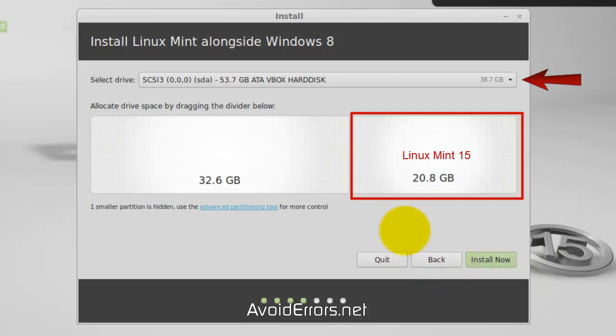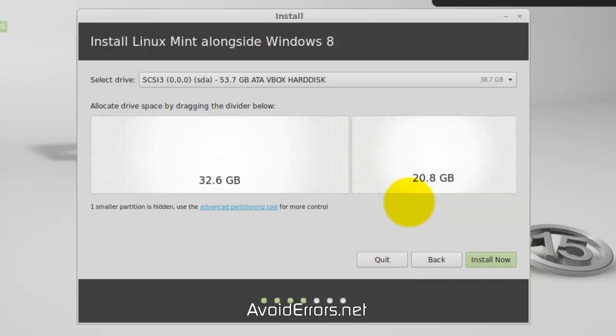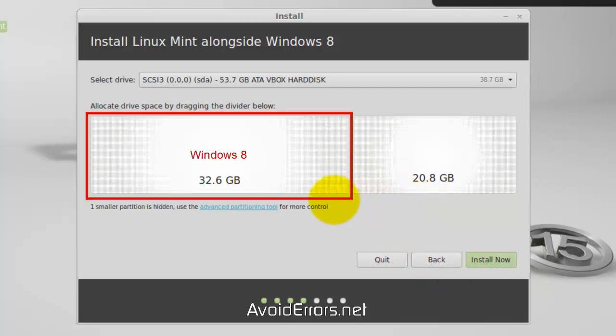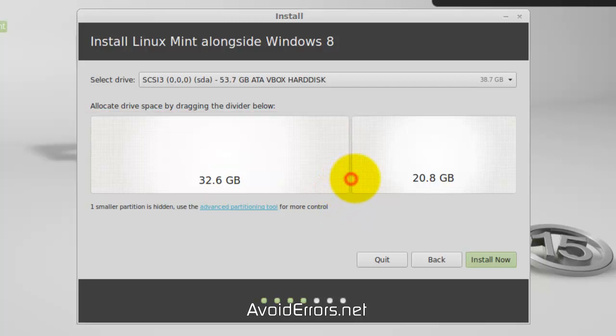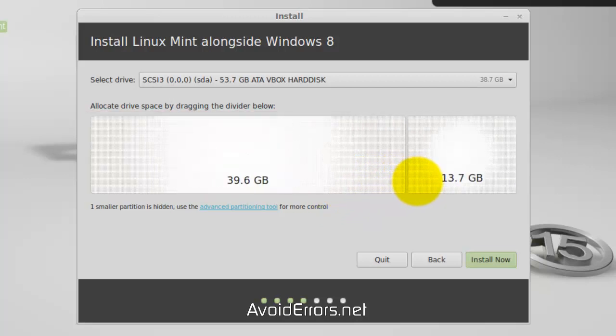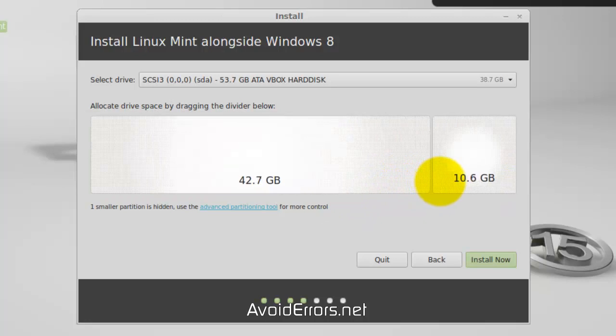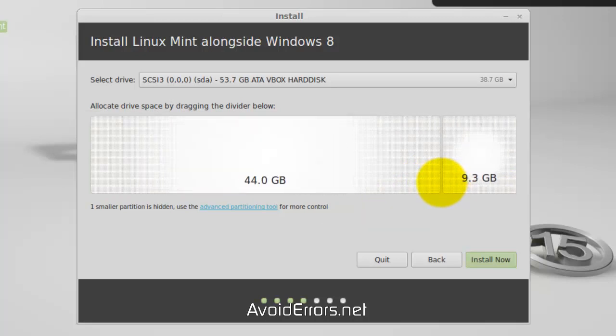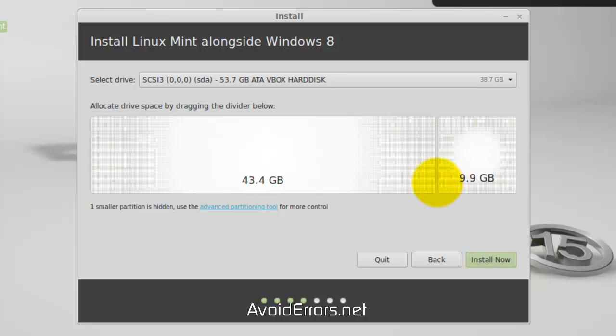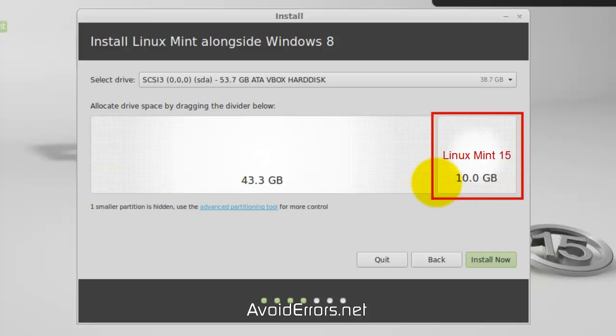By default, Linux Mint created a 20 gig partition for my Linux Mint, and the remainder for Windows 8. I'm not going to use 20 gigs, I'm going to use 10. To resize this partition, all I need to do is grab the handlebar and move it to the side, creating a 10 gig partition for my Linux Mint 15. There we go.